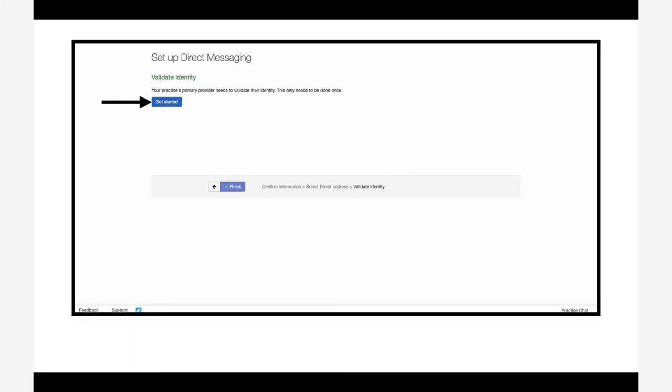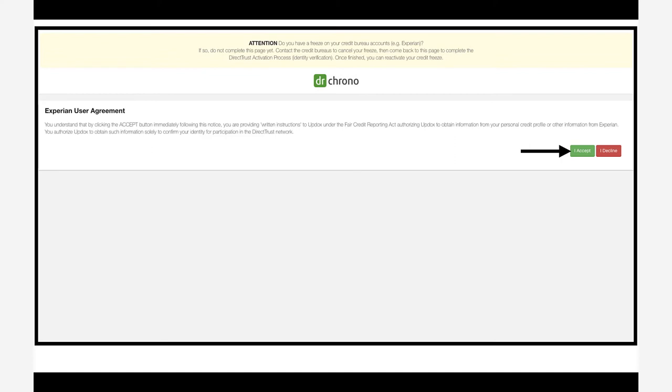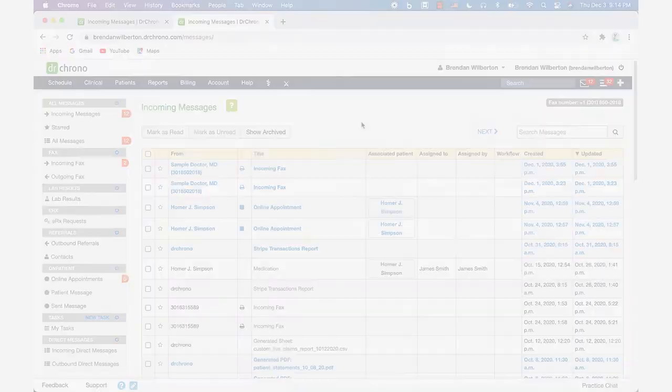Then click get started and you'll need to agree to some terms of service and information about the Experian user agreement. So you'll click agree, you'll enter all the information into the spaces provided, and then click verify.